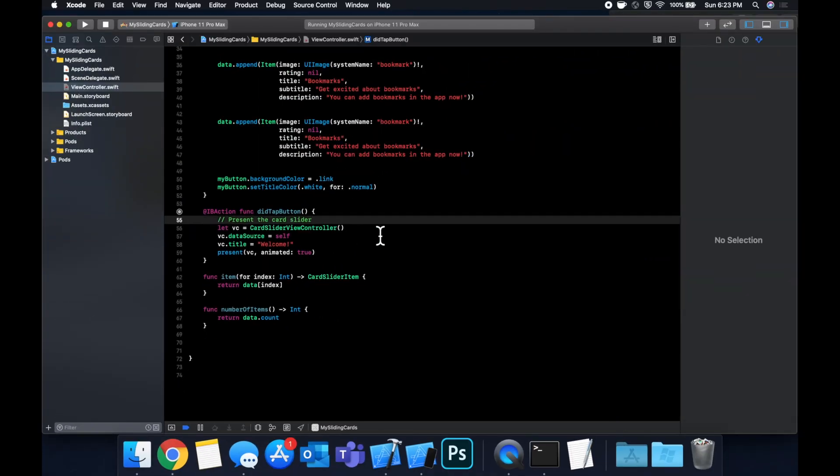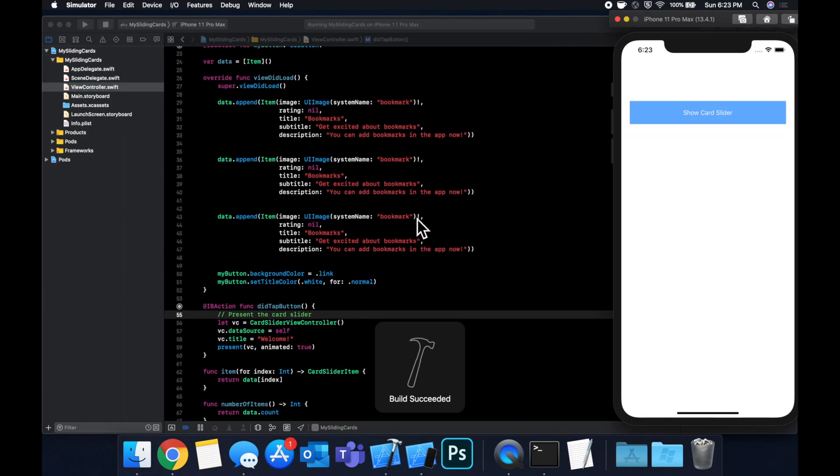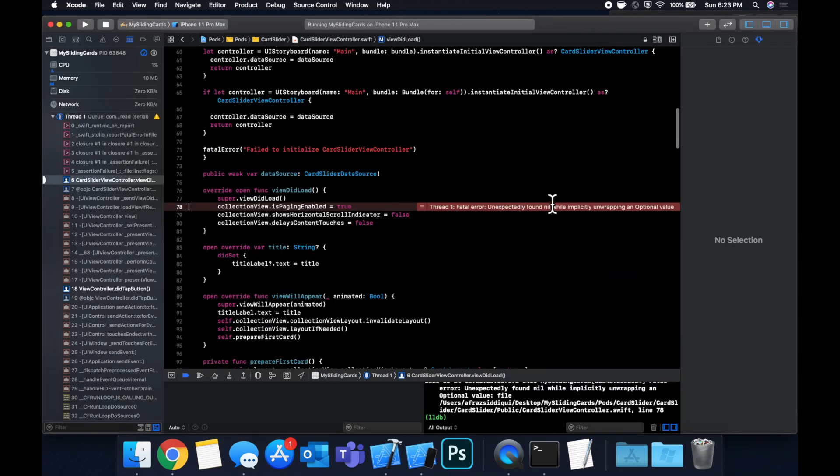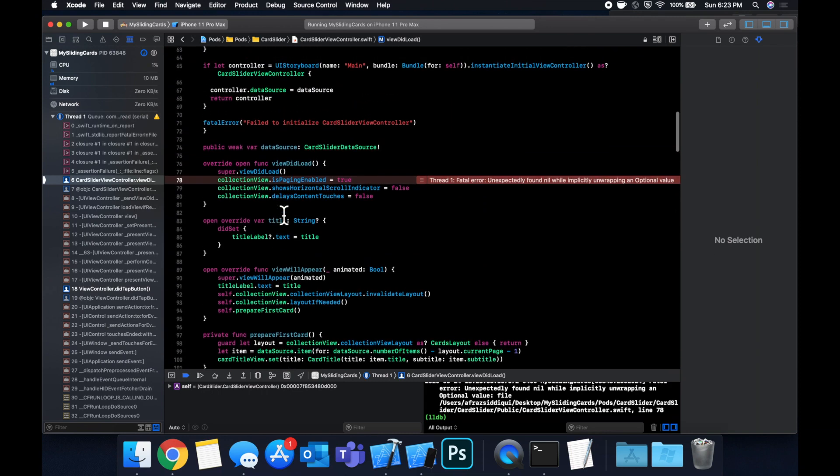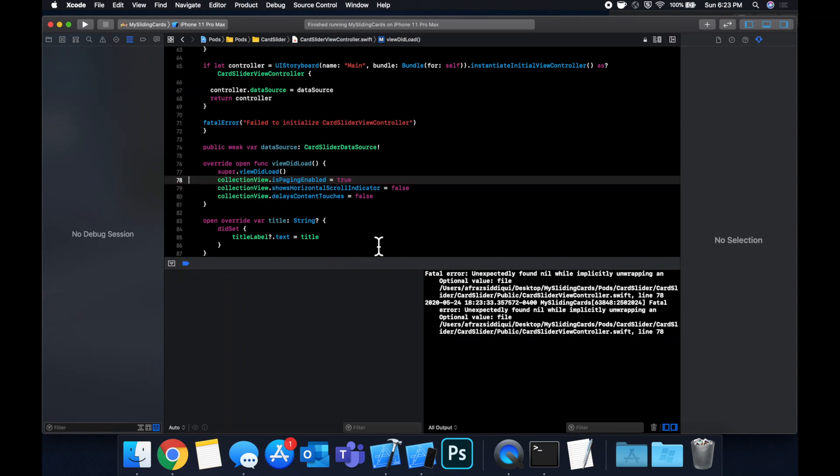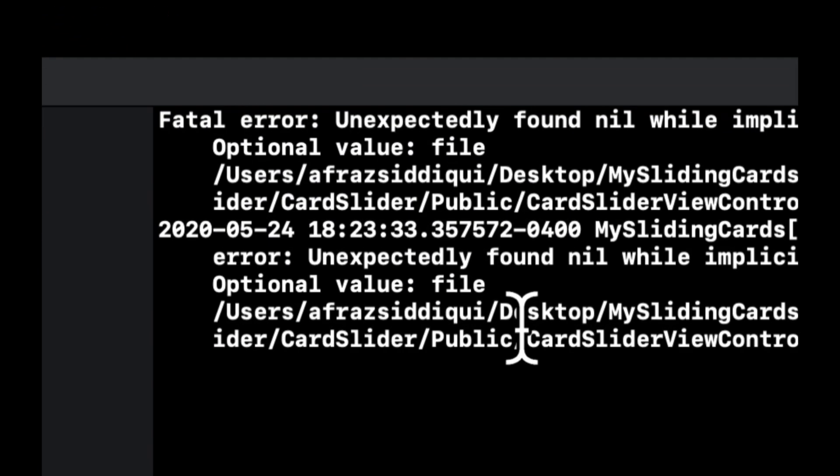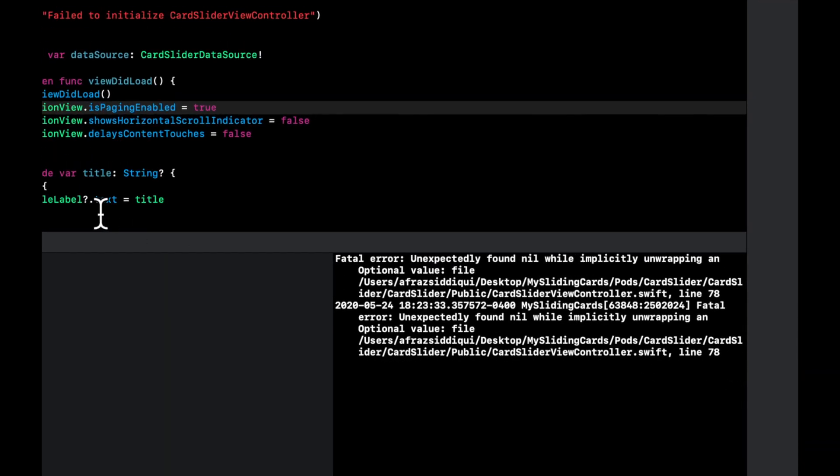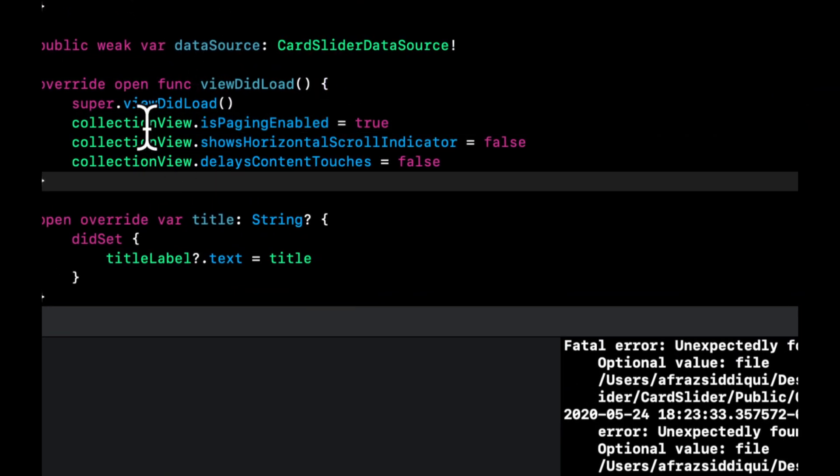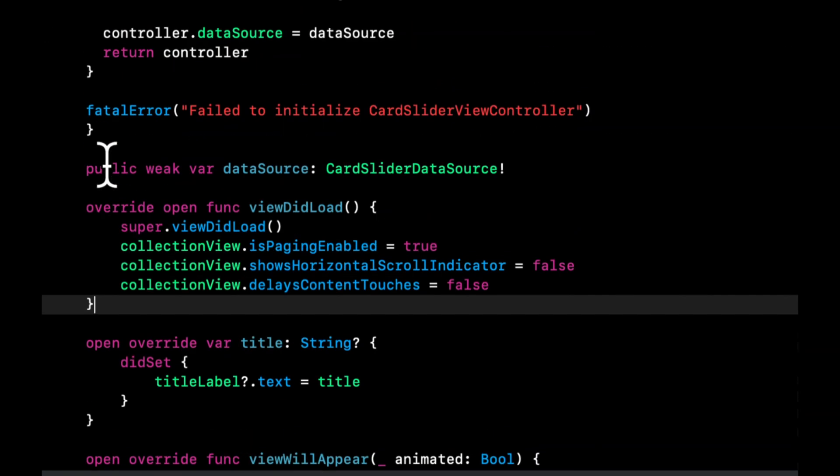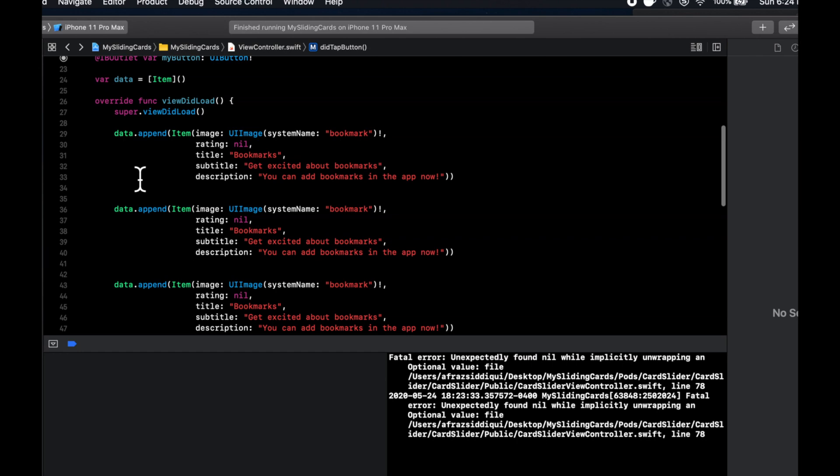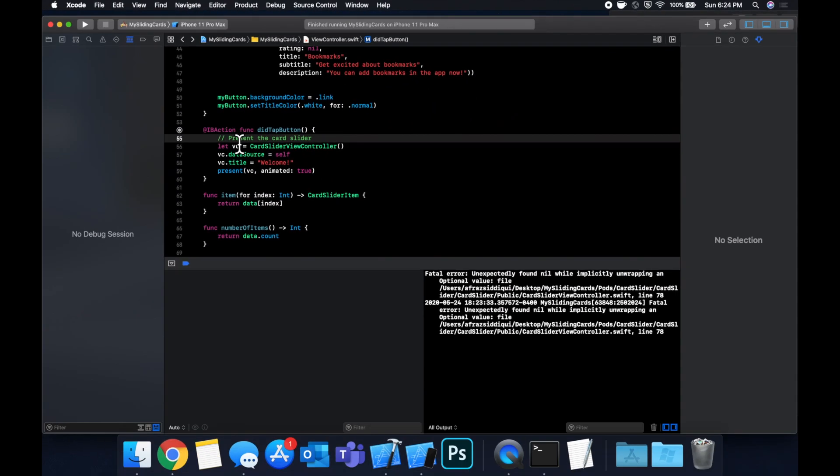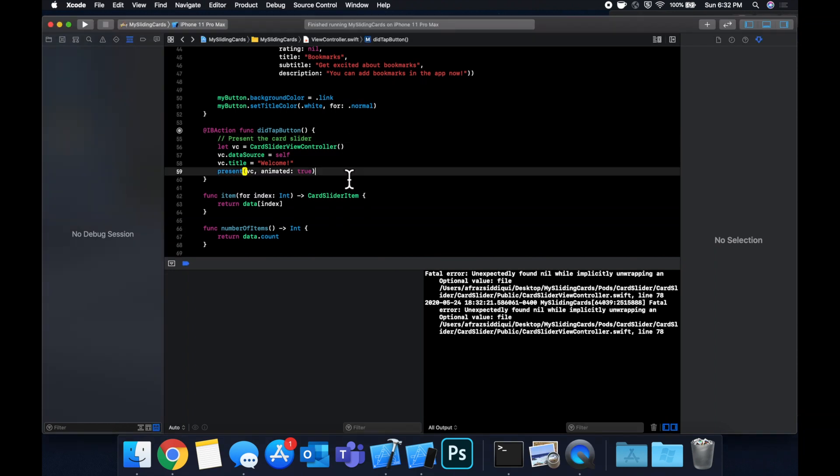So let's hit command R. Hopefully everything builds. And when we hit this, you'll notice we actually crash. So let's figure out what we did to have this crash. So let's stop this and let's look at our console down here. It's saying optional value card slider view controller. So it seems like we need to create the CardSliderViewController with a different initializer.